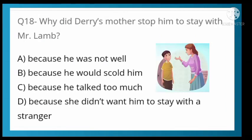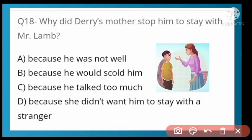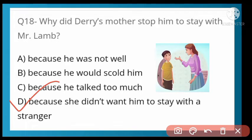Why did Derry's mother stop him? Options: because he was not well, because he would scold him, because he talked too much, or because she didn't want him to stay with a stranger. Option D is correct — because she didn't want him to stay with a stranger. Mr. Lamb was a stranger to her.